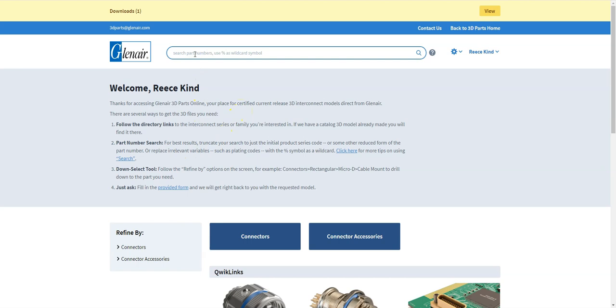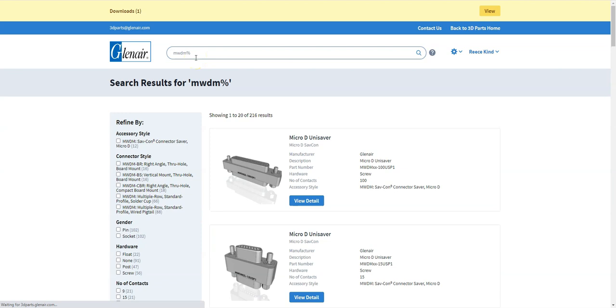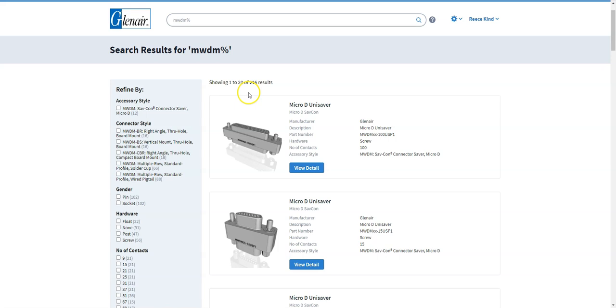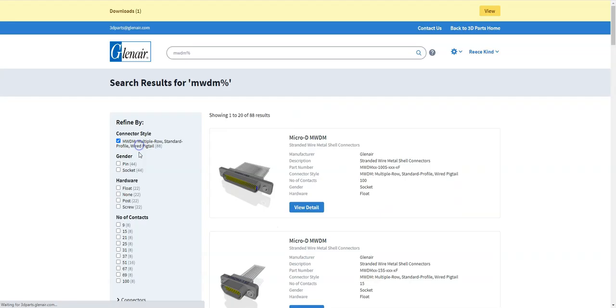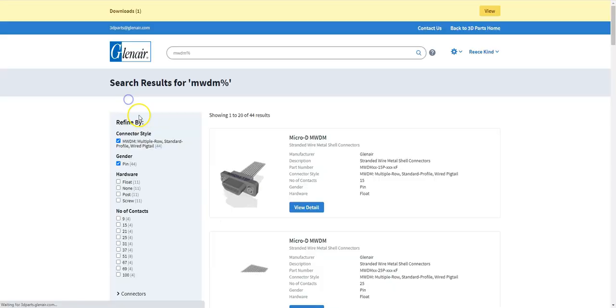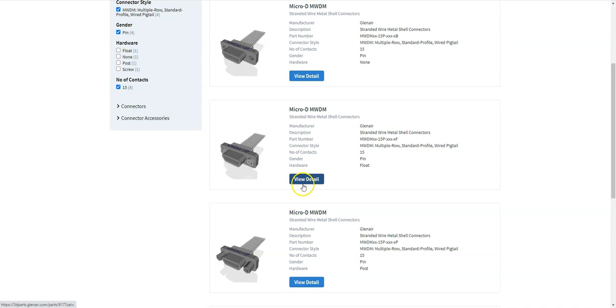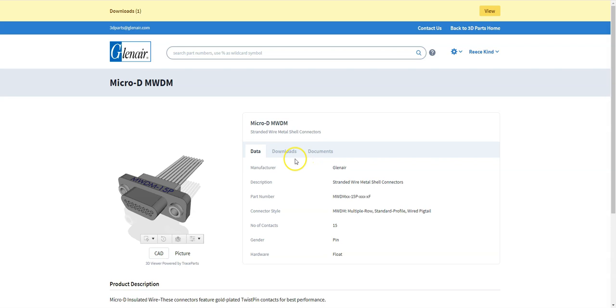The second way is to use the part number search using the search bar. So for instance we could look for MWDM part numbers which is the prefix of many of our micro-d connectors and that brings you up 216 results. And then again we can further refine our choice using the selections on the left hand side of the screen. So I'm looking for a pin connector and I want a 15 way micro. So it narrows it down to a choice of four.